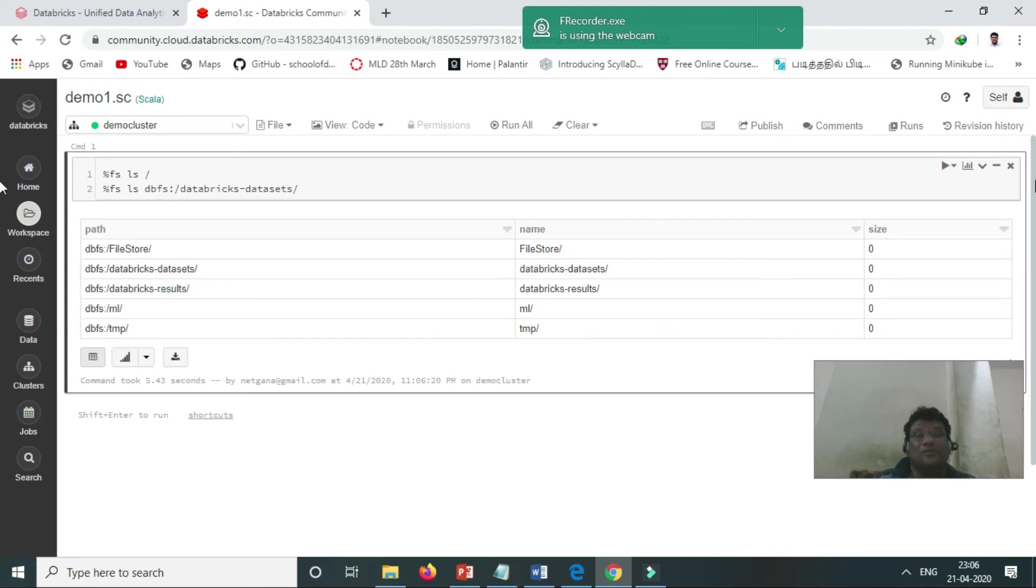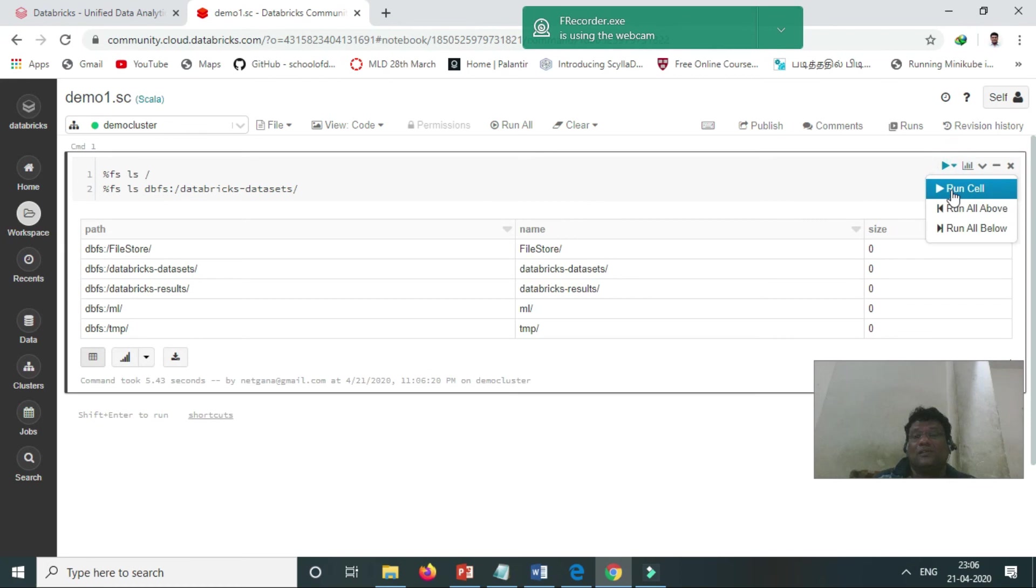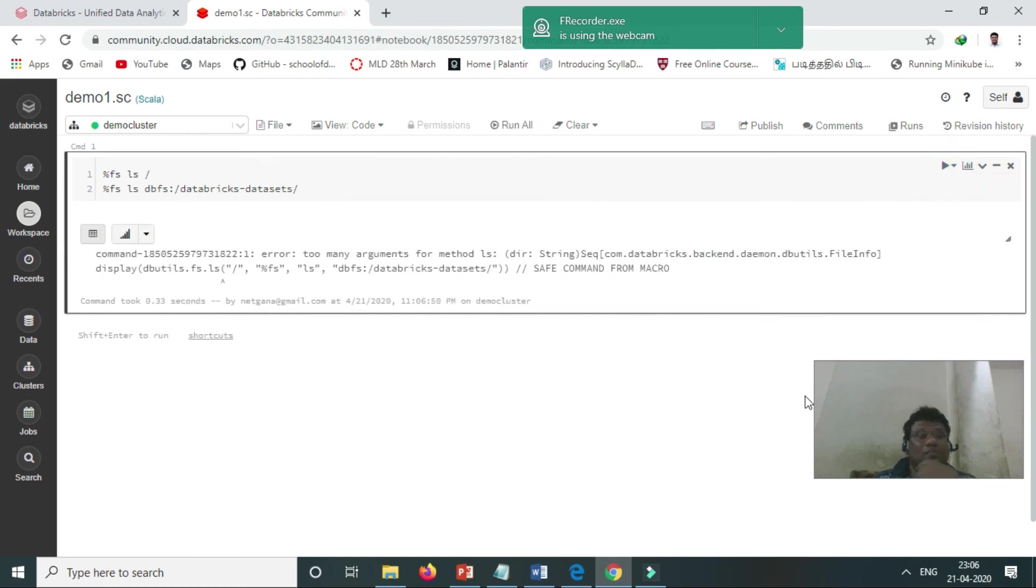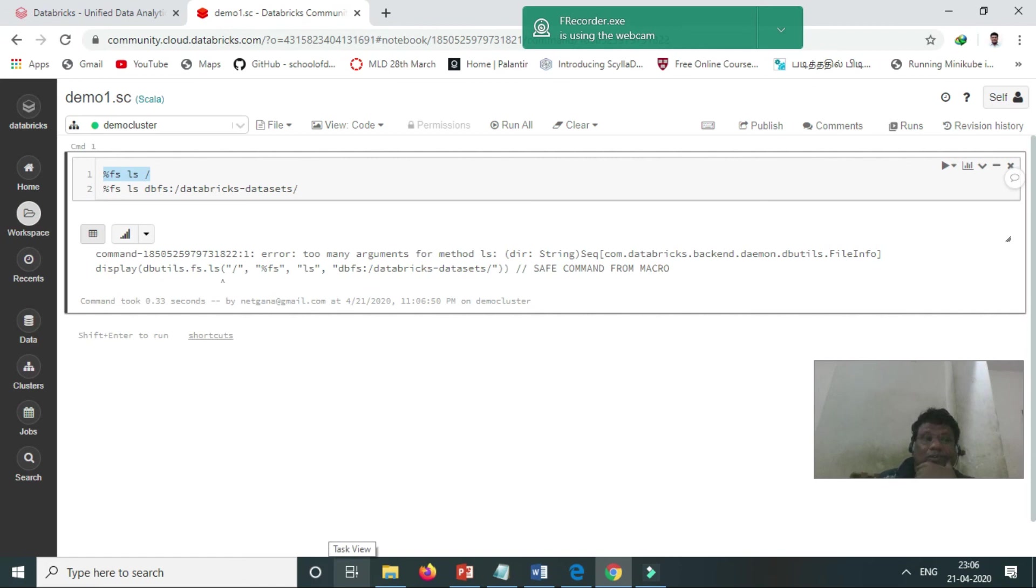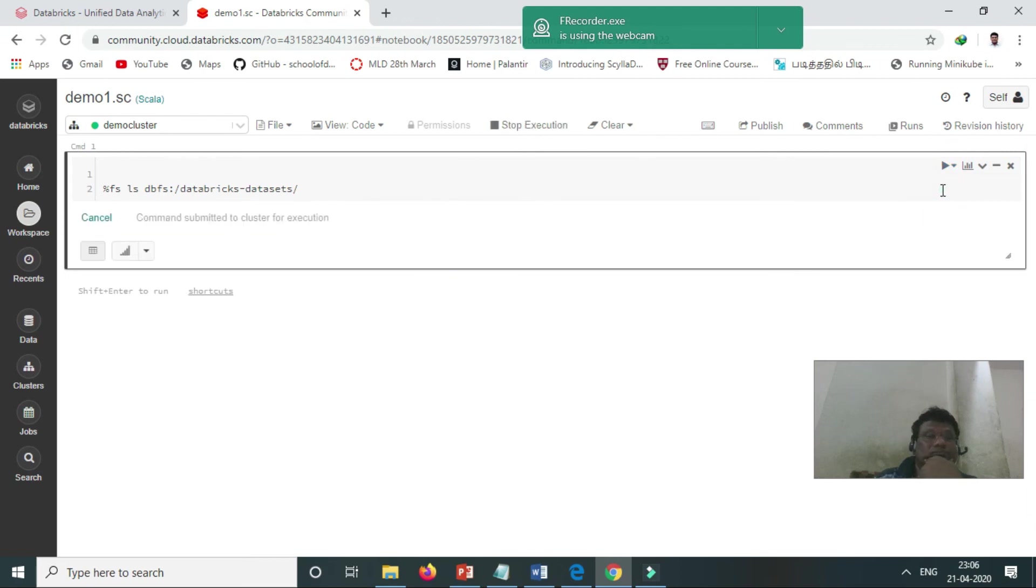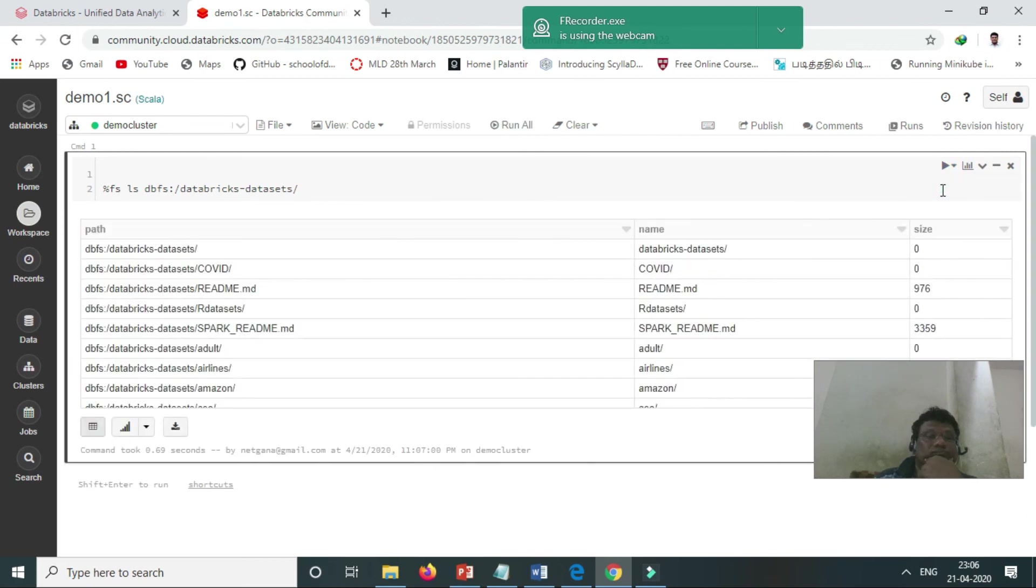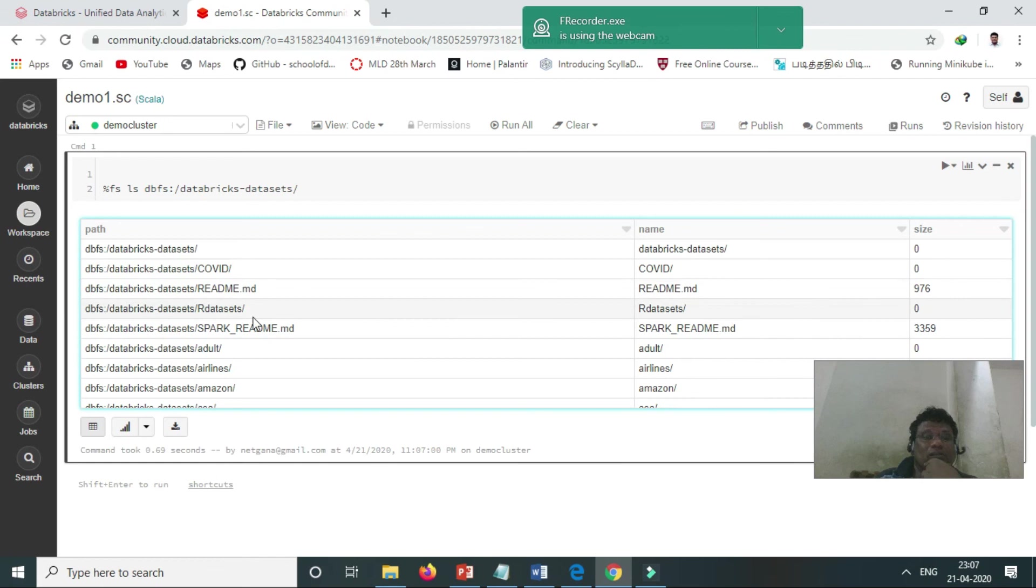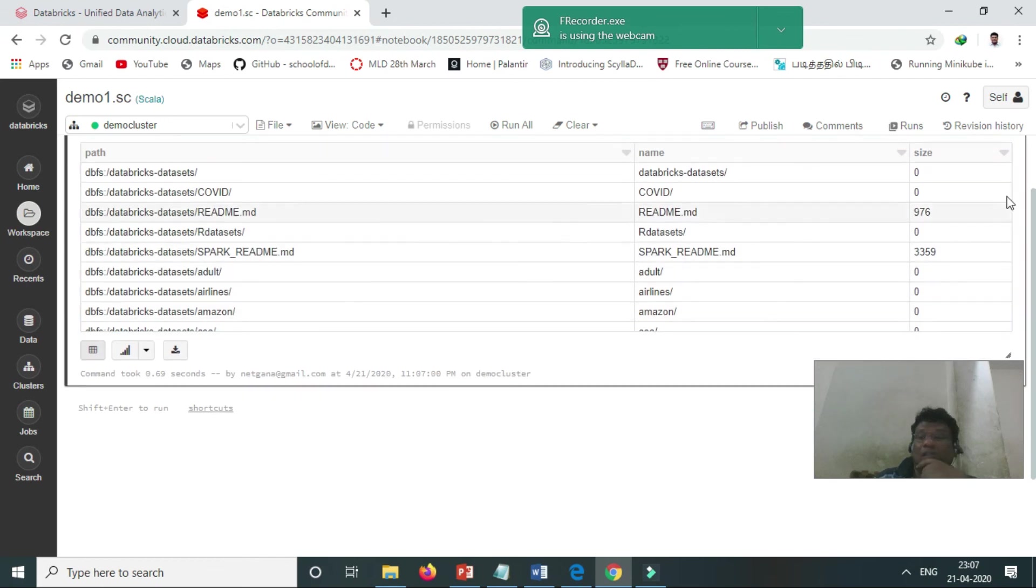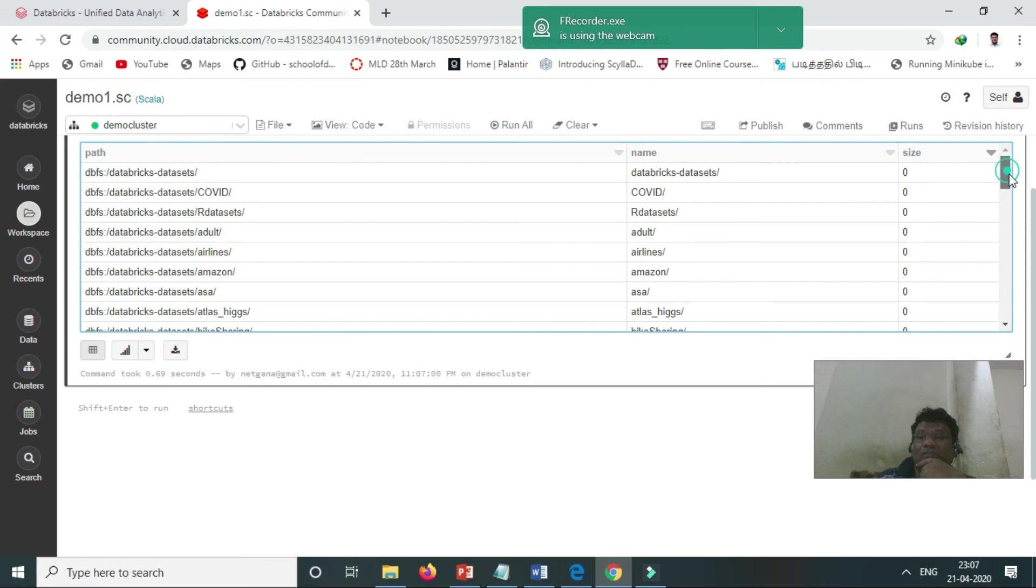We can play with this. See, dataset code—Spark, adult—there are a lot of datasets there, so we can play with this.